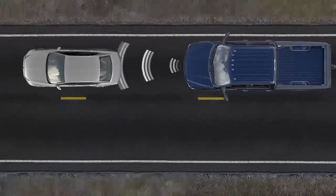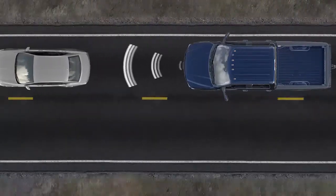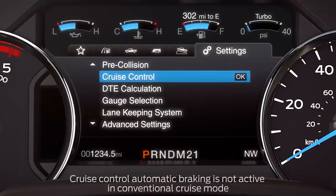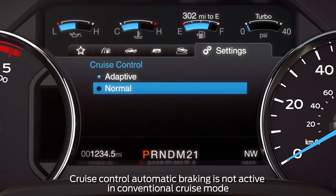And one more thing — if you wish to change to the conventional cruise mode, go to the menu settings on your instrument cluster, select cruise control, and then choose normal.